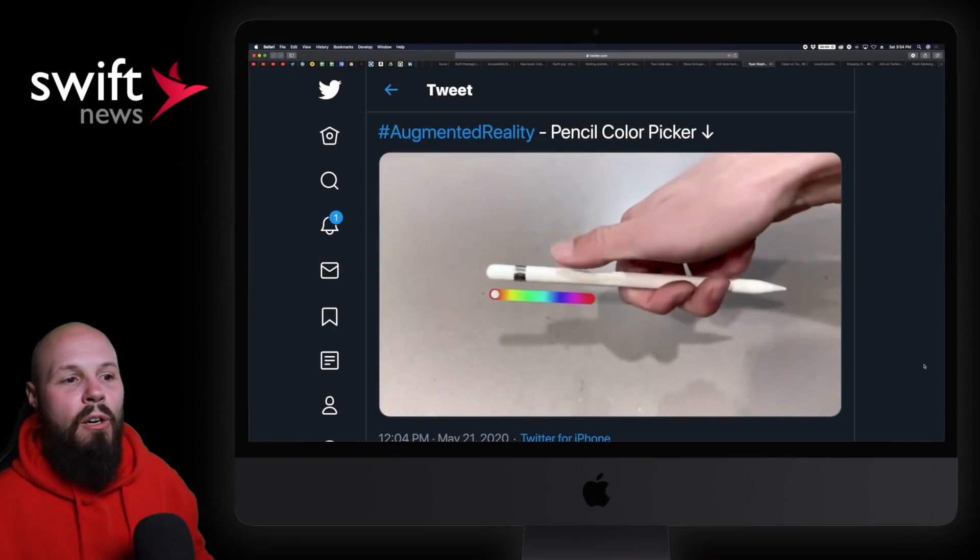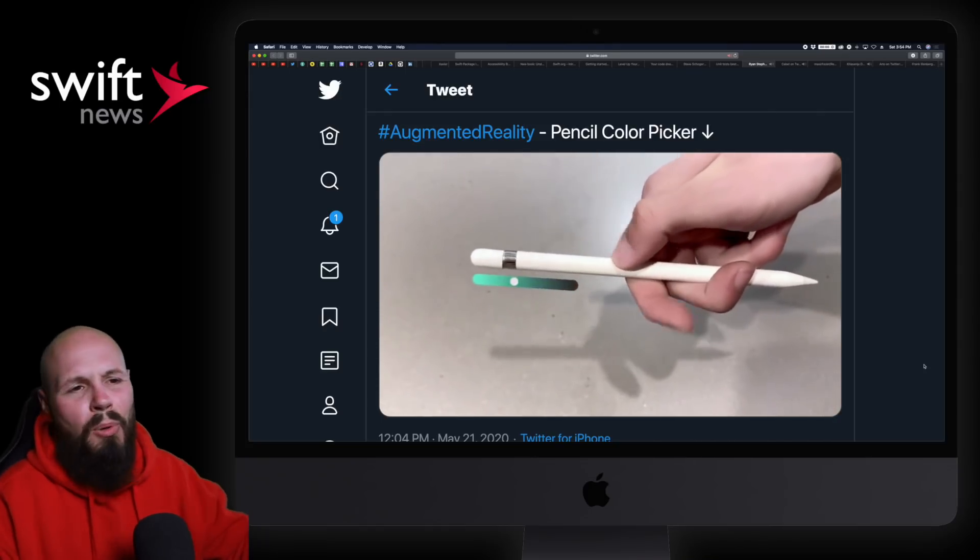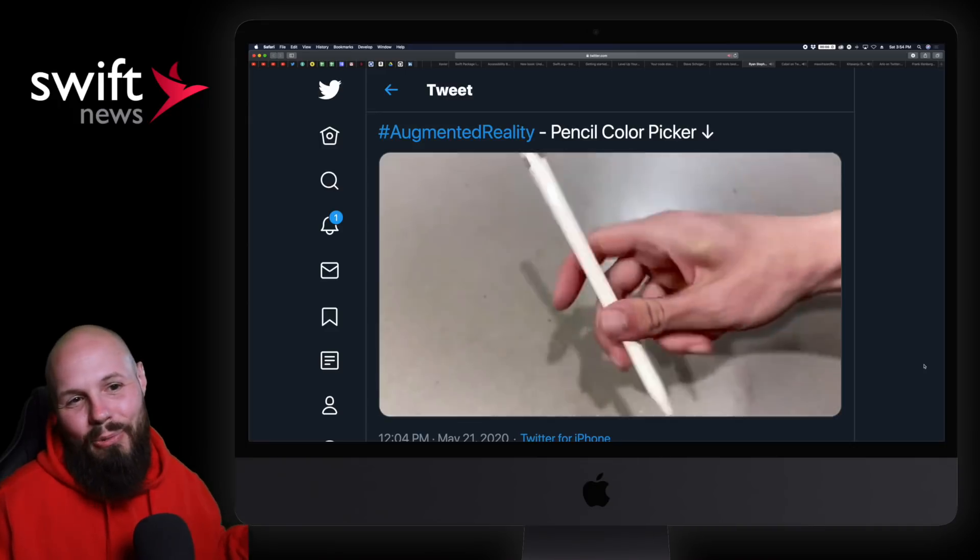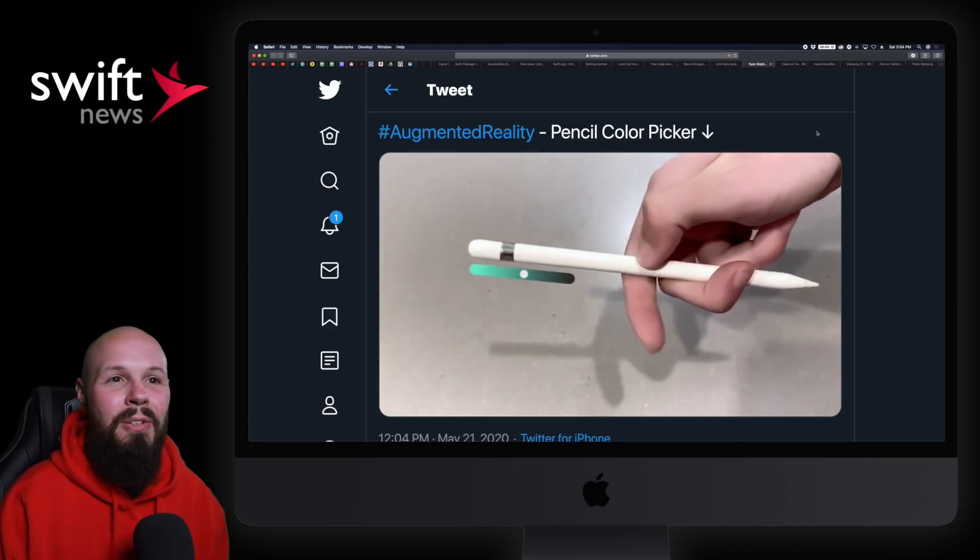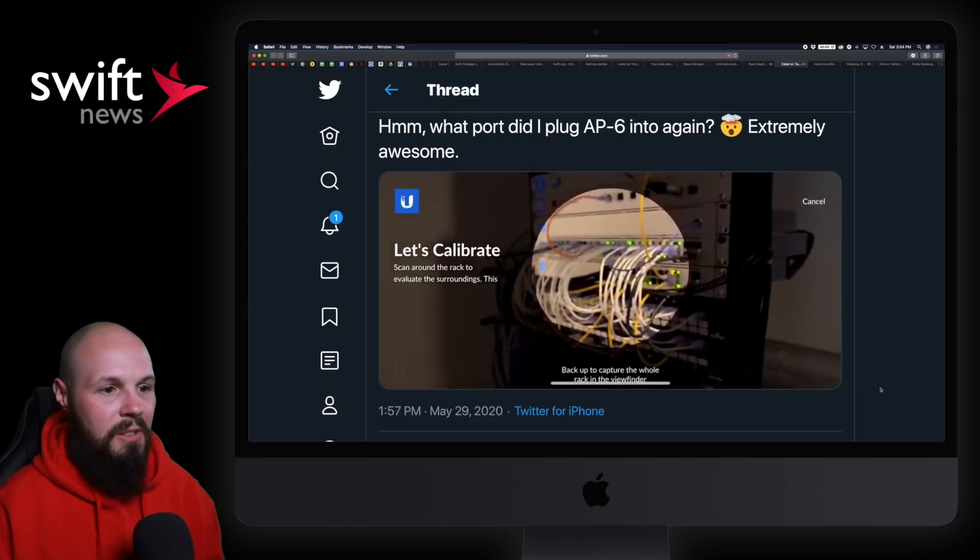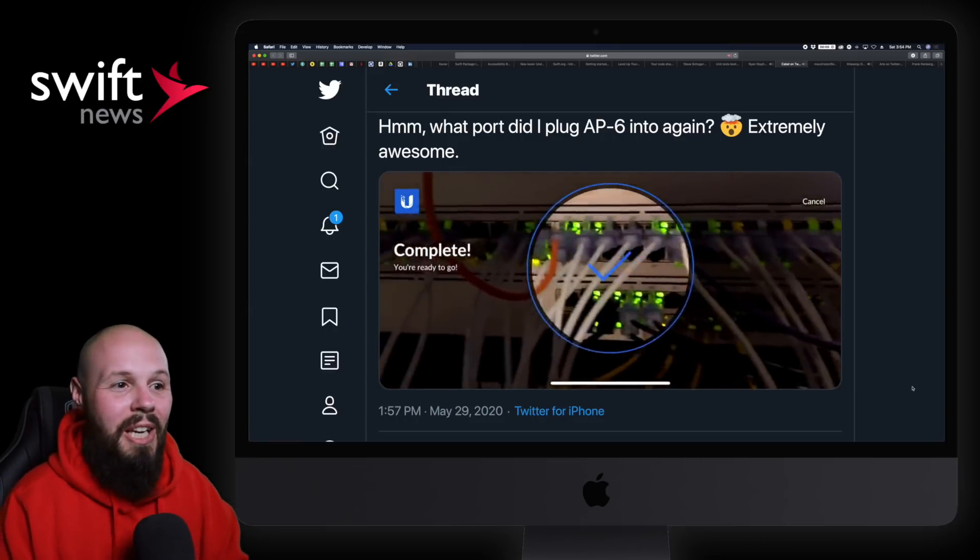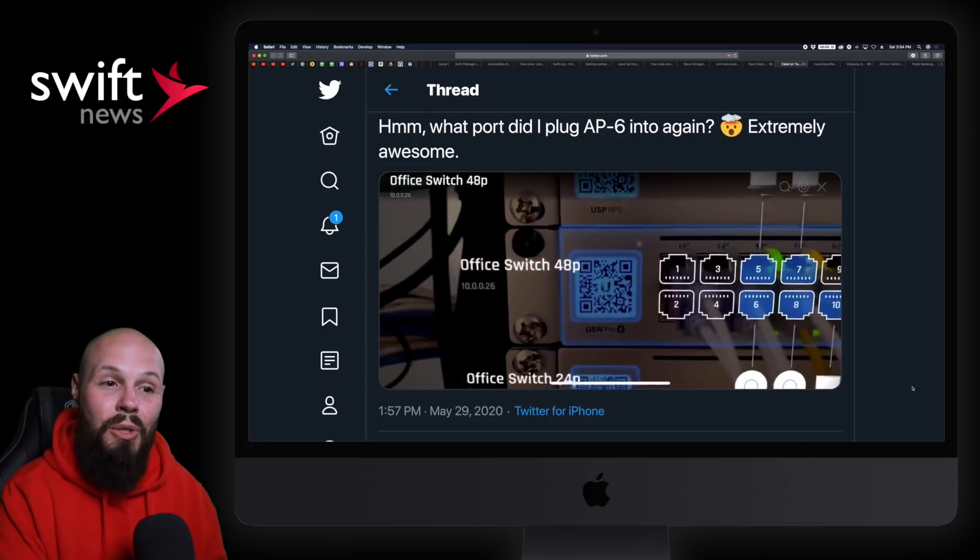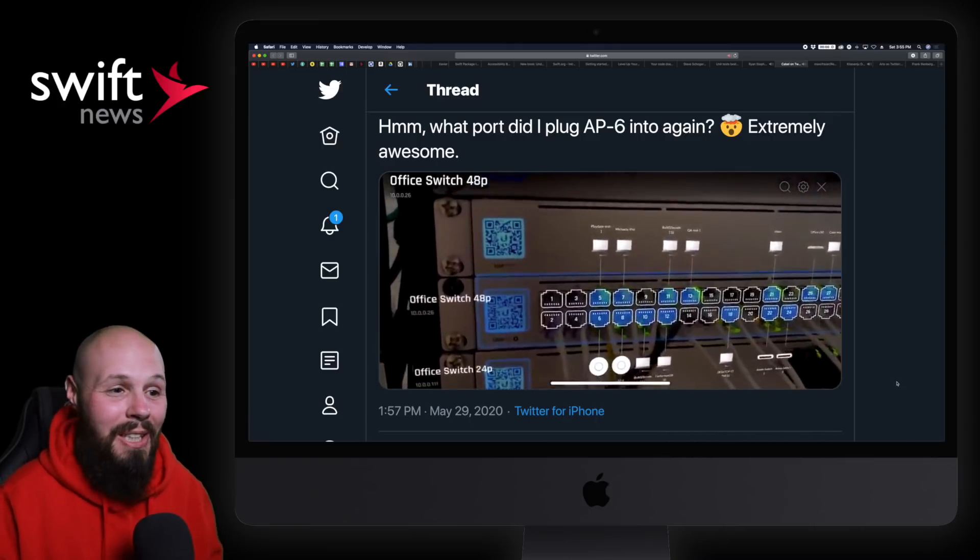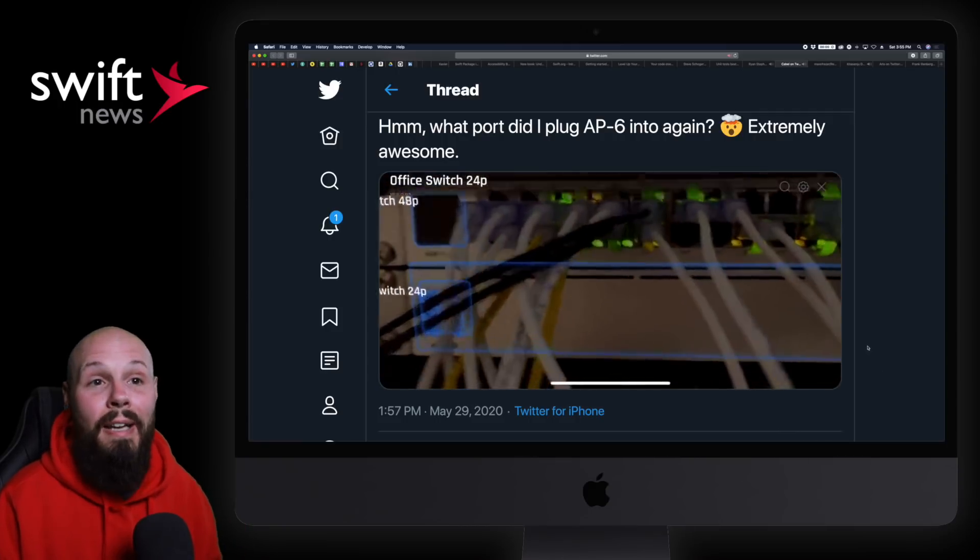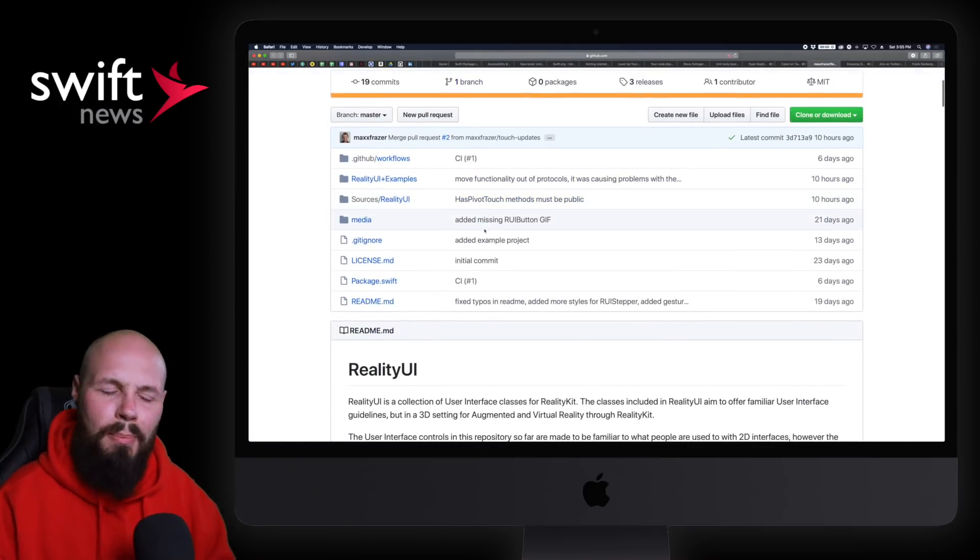Now we're on to AR Corner. You can see the Apple Pencil - you can select a color. Most of these are prototypes, I just like to share them to see where AR is going. This was really cool, being able to select color just by swiping up and down on a pencil. Next up in AR Corner - look at all these wires plugged in. This is an awesome use case for AR. You scan this QR code and it tells you via AR what is plugged into each port. That is so cool, very helpful.